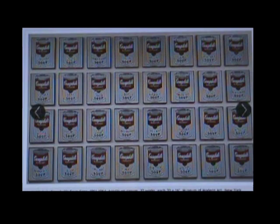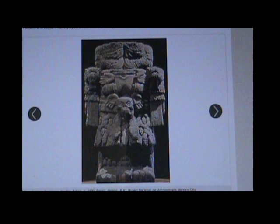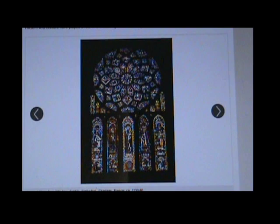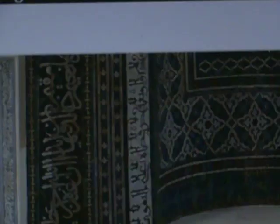Texture and pattern can be physical — actual material used to build up a tactile surface — or illusionary, the appearance of texture created with shadow, line, or color. Pattern can be made of any of the formal elements — line, shape, color, or texture — and these elements create patterns when used in repetition. You can find pattern everywhere: in architecture, textiles, furniture, and nature. Pattern and texture have played a role in the arts in just about every culture throughout time. The tile mosaic mihrab pictured here incorporates many different patterns and textures.